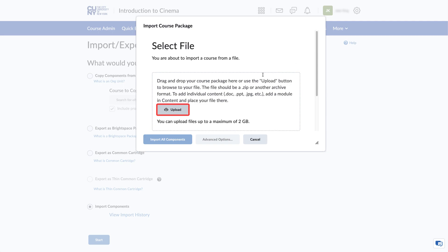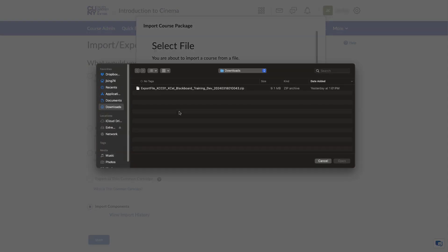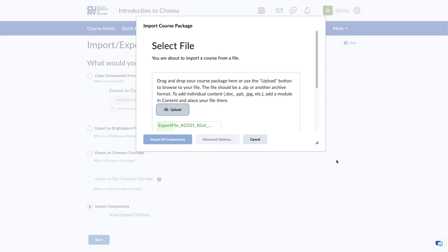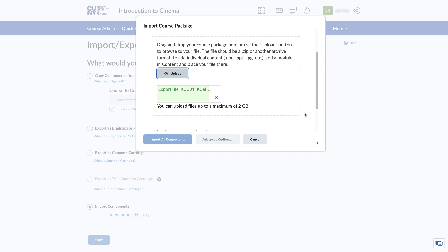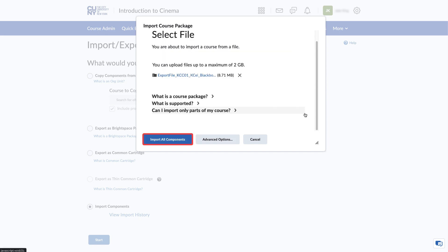Click on the Upload button, and then select the zip file containing your course. Click Import All Components.